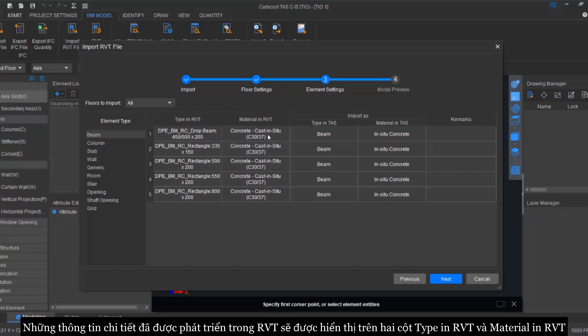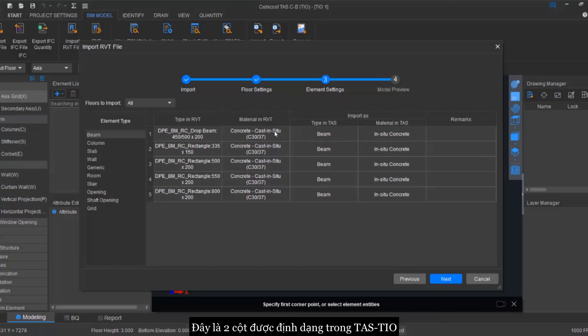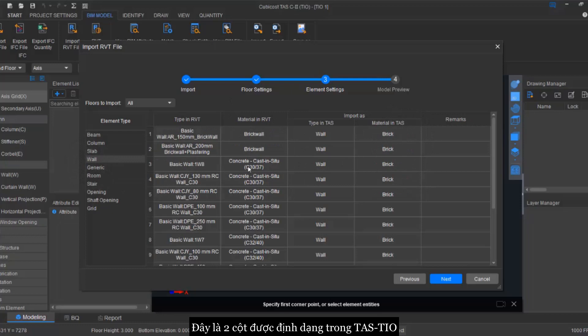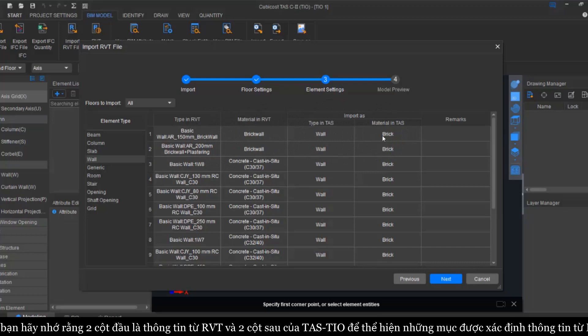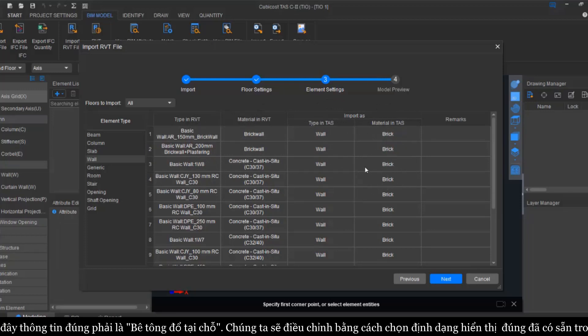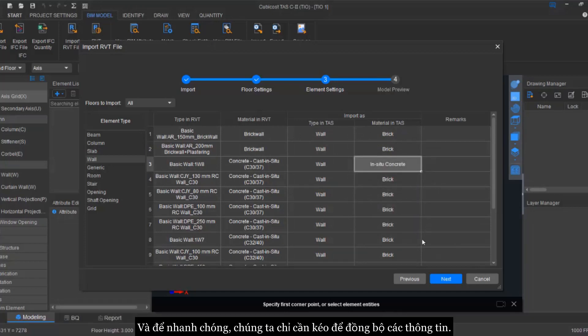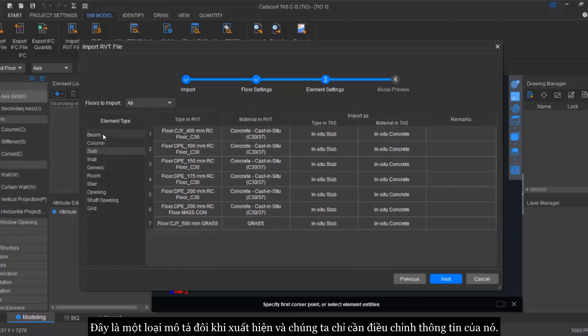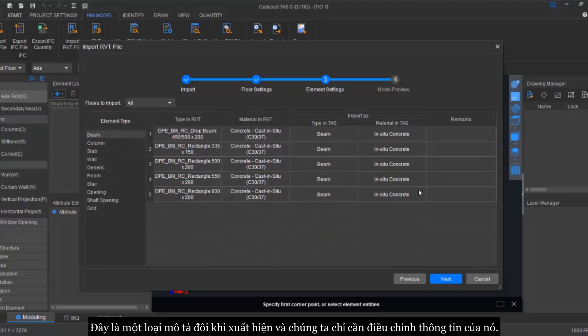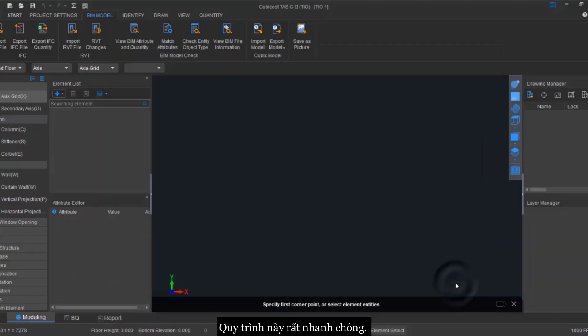I hope so far you guys are clear. These are the two columns that are basically defined in TSTIO. Remember, the first two columns is from Revit and the first two columns is defined what is the items defined in the TIO. For example, here you see that the cast in situ is not corrected, so you just have to change it into the in situ concrete and to make it fast you just drag it down. This is the kind of discrepancies that will happen sometimes, so what we need to do is to just change it. It is a very fast process.